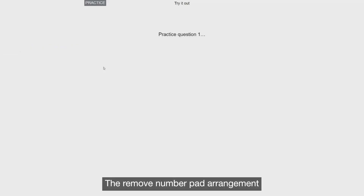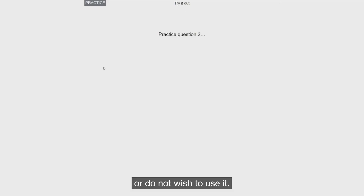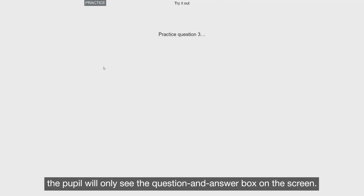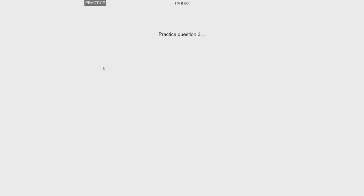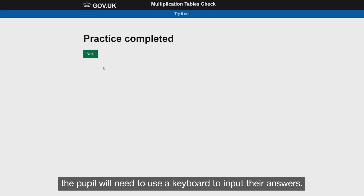The Remove Number Pad arrangement may be useful for pupils who could either get distracted by the number pad or do not wish to use it. When activated, the pupil will only see the question and answer box on the screen. Please remember that if you activate this feature, the pupil will need to use a keyboard to input their answers.